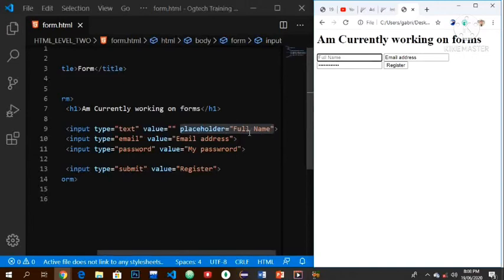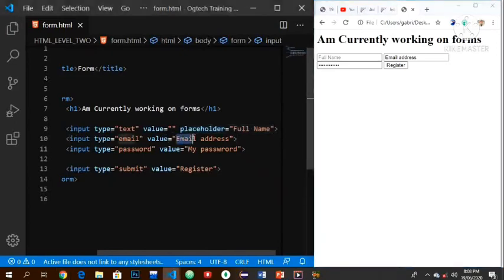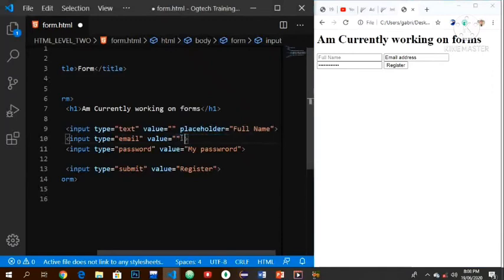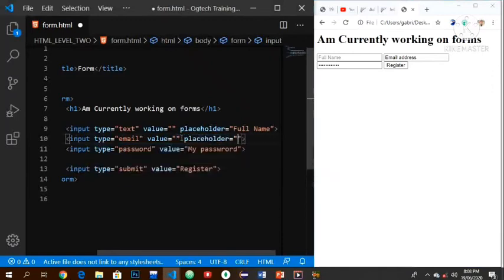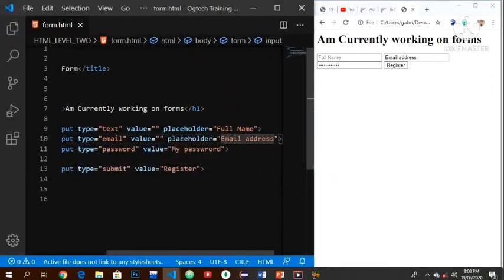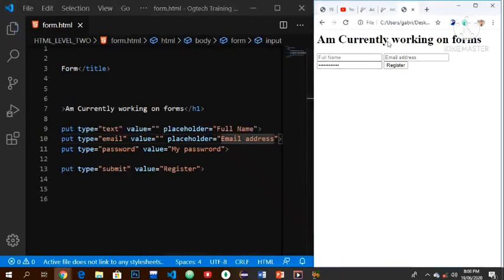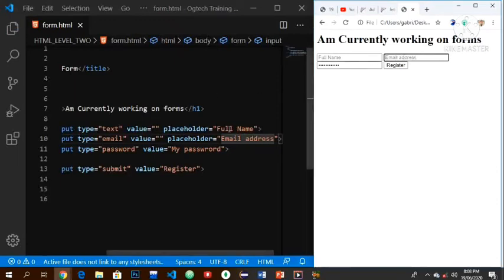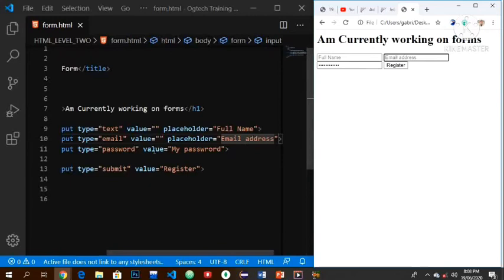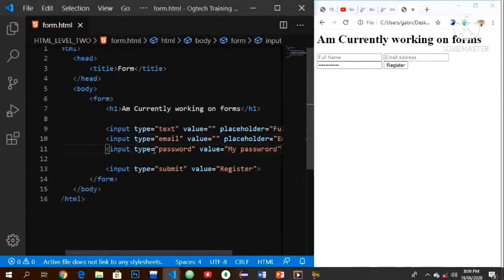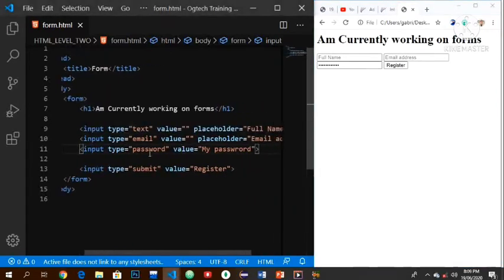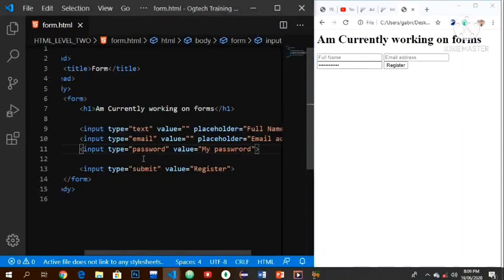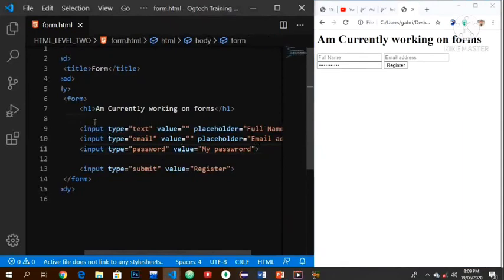In the place of the email here, we have this value as email address. We are going to make use of placeholder instead. I save, then I refresh, and we have this also. When we type, the name itself disappears. Don't forget I told you earlier that I am outside, so you are going to be hearing some kind of noise - you just have to bear with me.